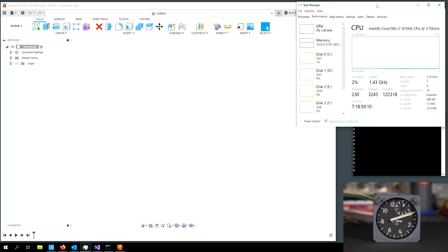Right here, I have the Windows Task Manager open, where you can see the current CPU utilization.